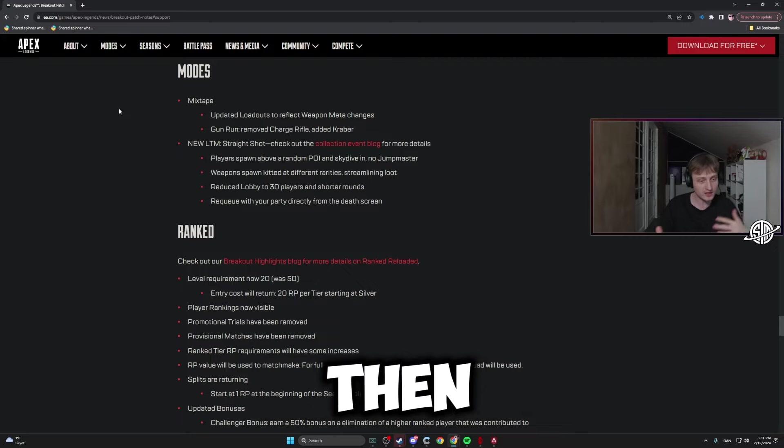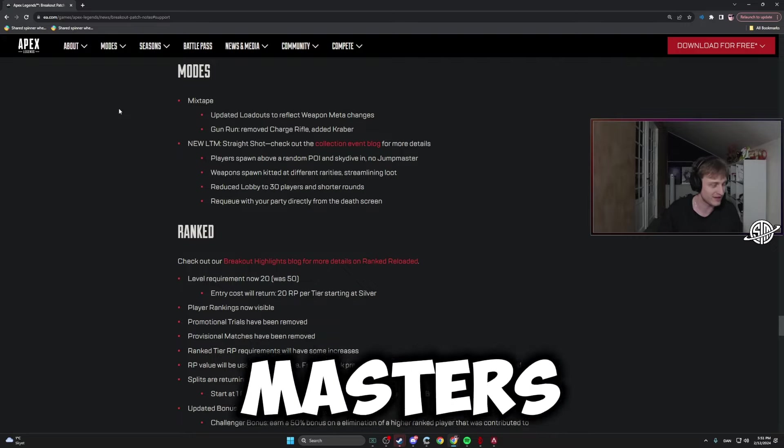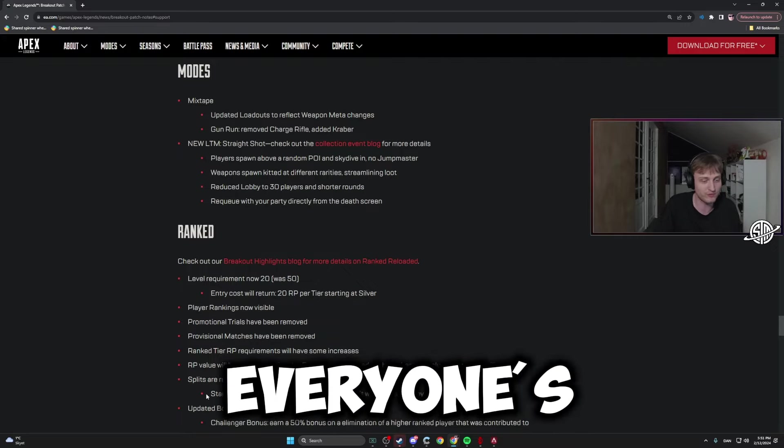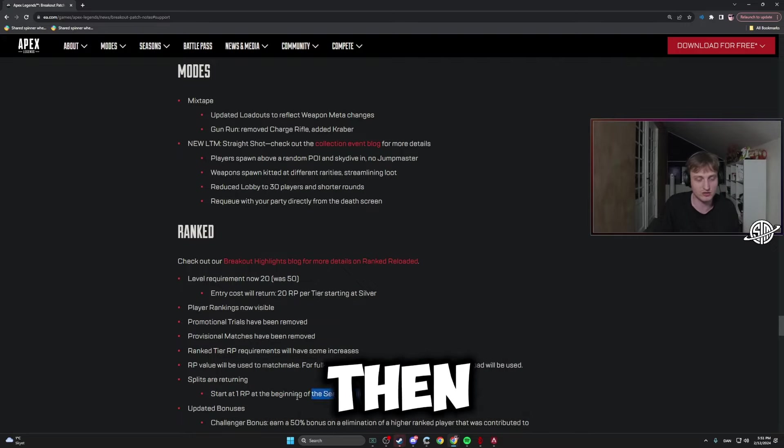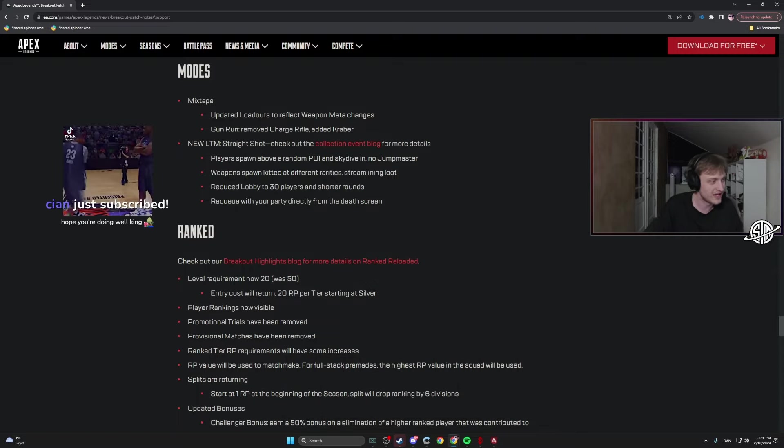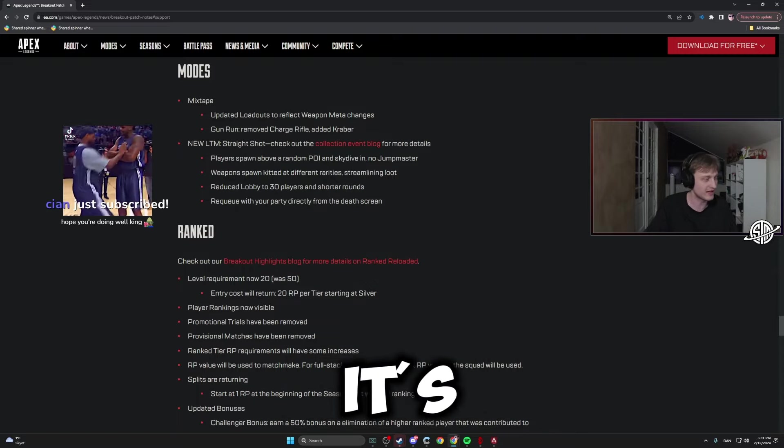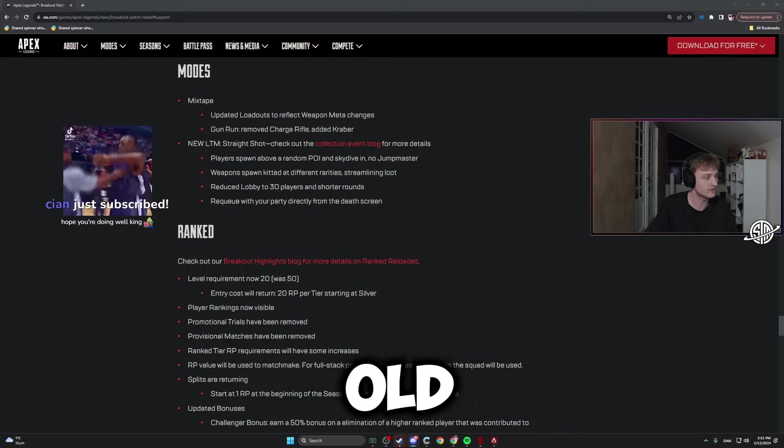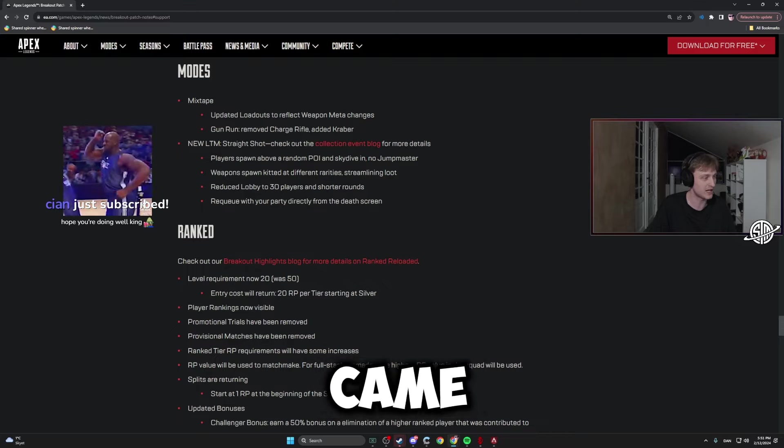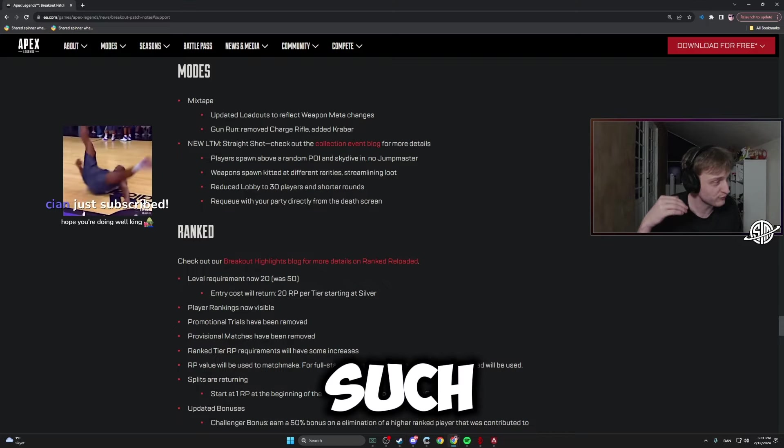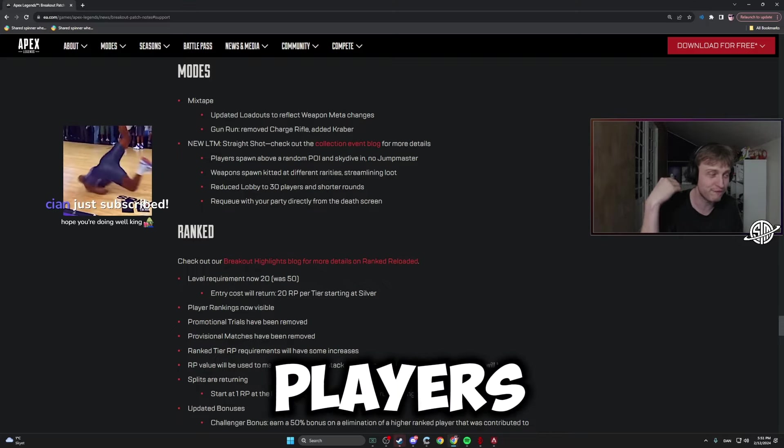Instead of now it's just everyone's fucking Plat, and then you start Plat and then boom you're just Pred after one day. It's like the old times when rank came out. It was fuck sucks with Bronze players.